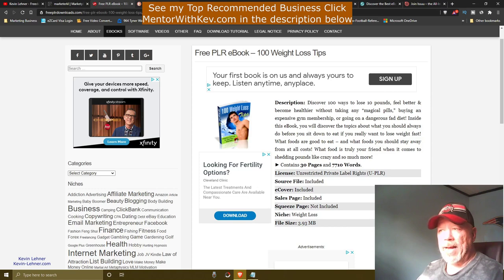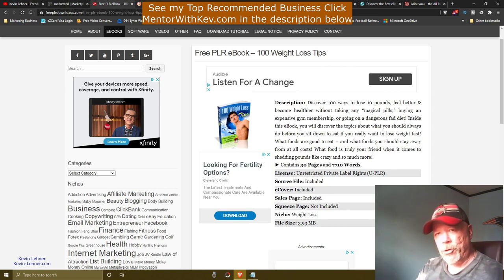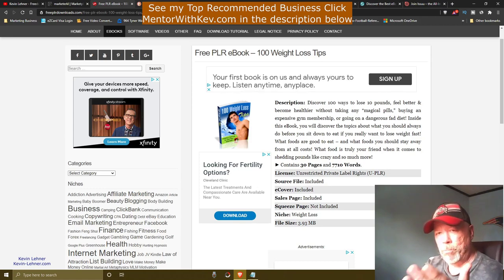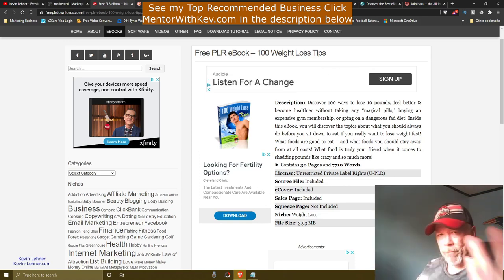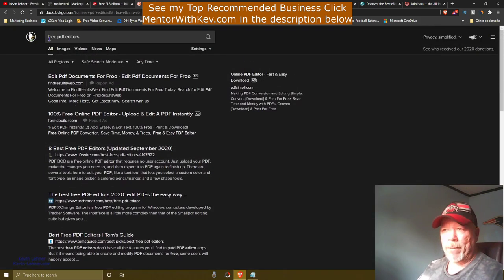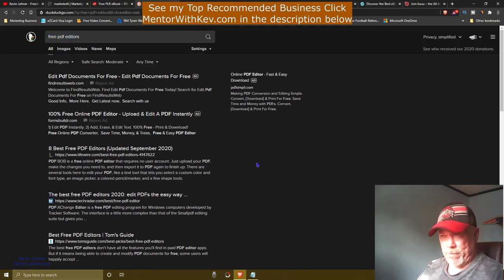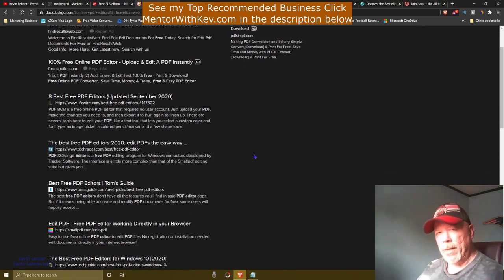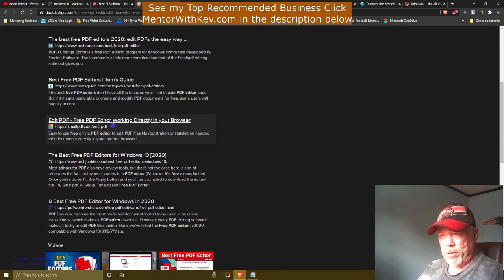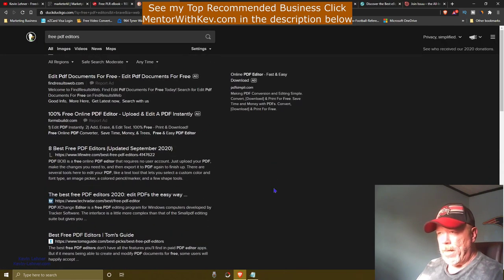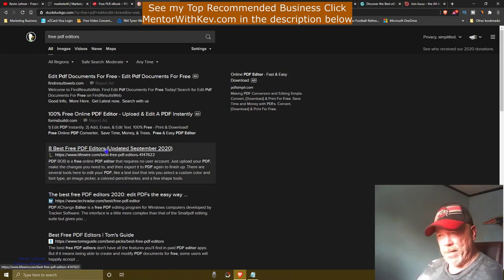Once you have the ebook downloaded, you'll need an editor to make changes and to insert your affiliate or Bitly link from your Clickbank product. You can search for 'free PDF editors' in your browser — there are all kinds of free PDF editor programs you can download to your computer to edit PDF files.